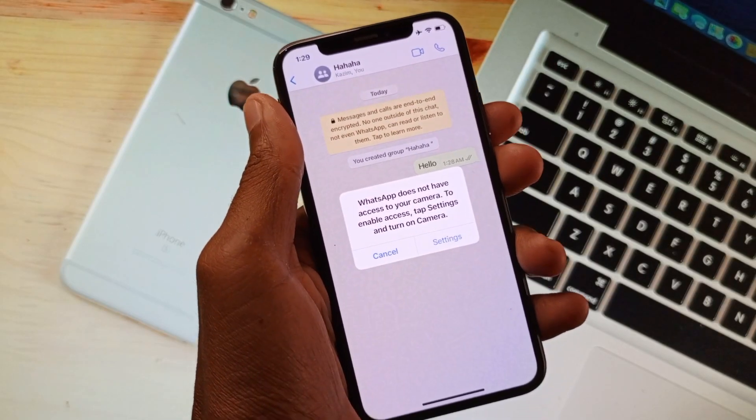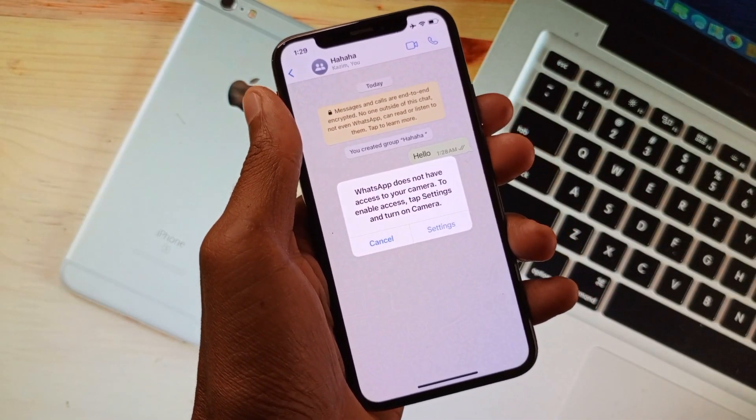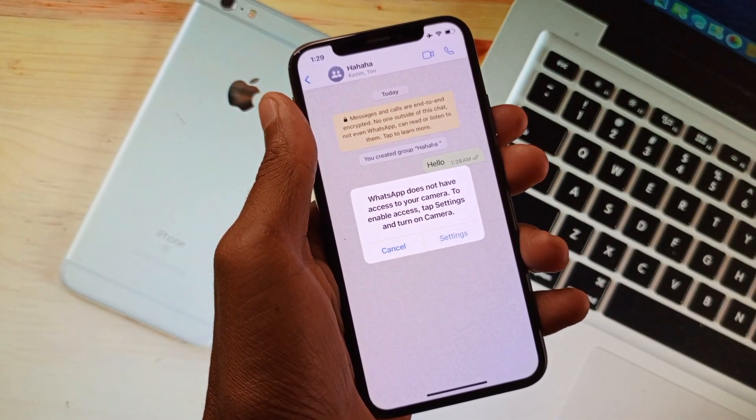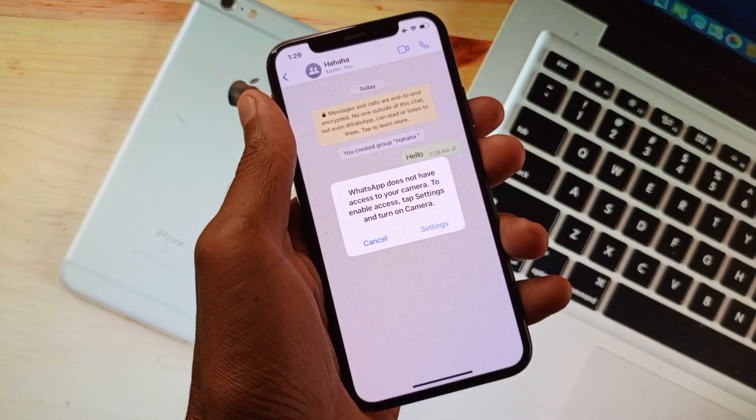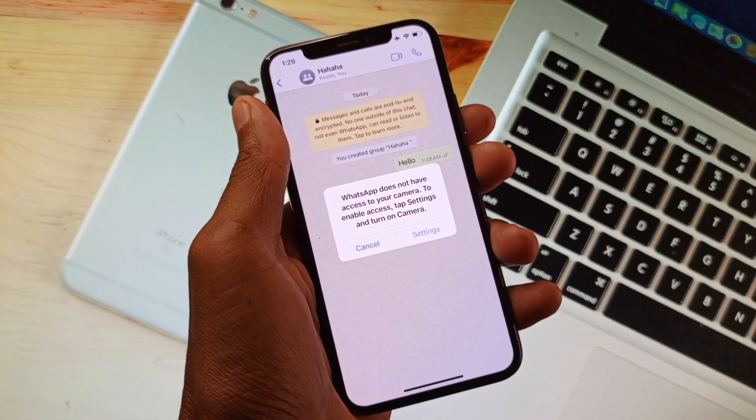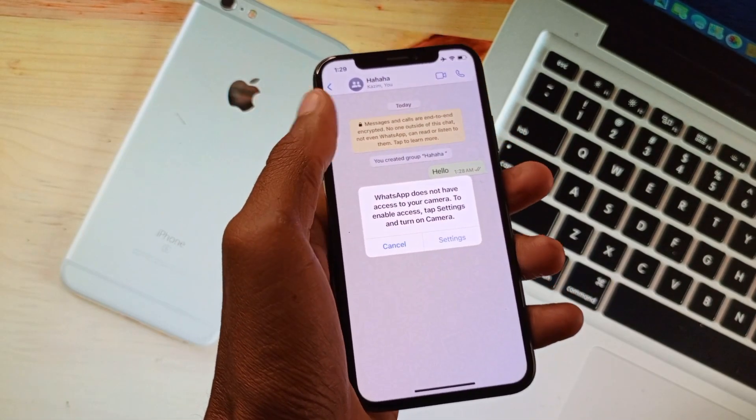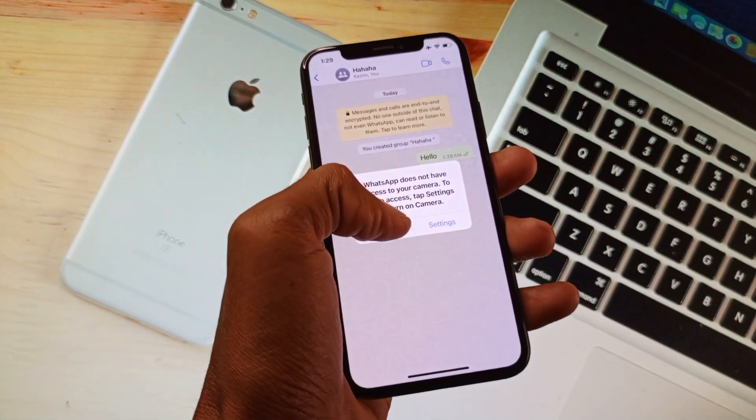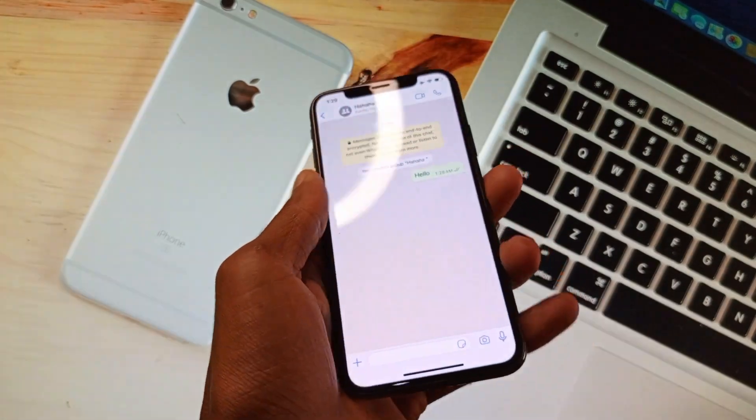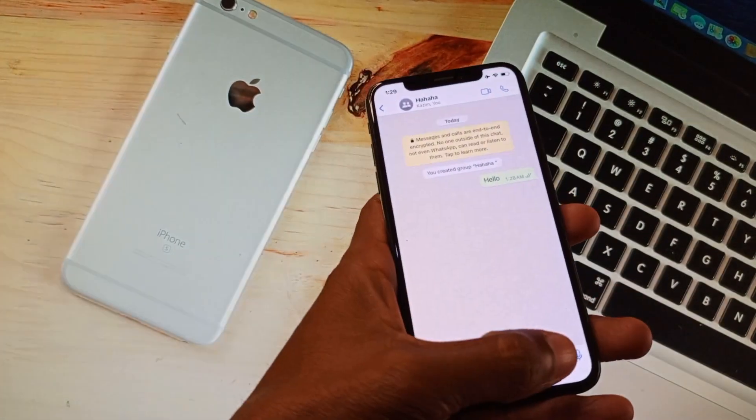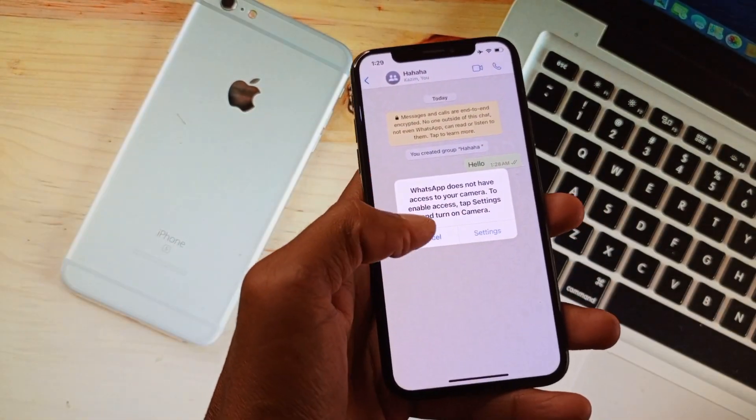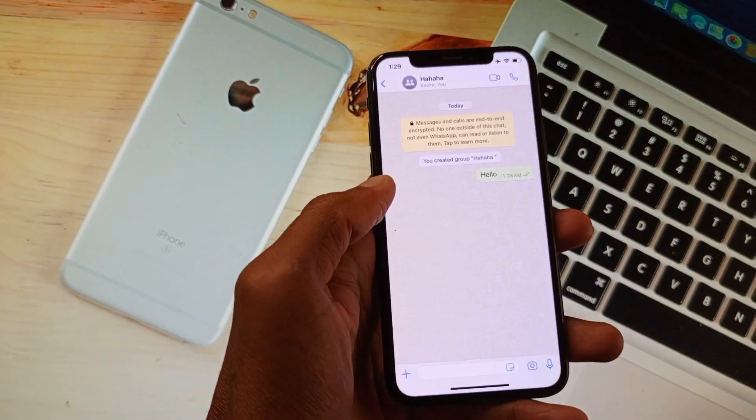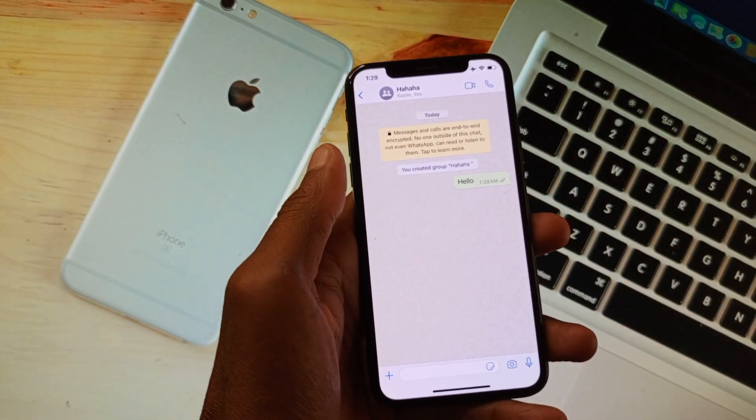Hello guys, welcome back to my YouTube channel. In this video, I'm going to show you how to fix WhatsApp does not have access to your camera. If you want to use your camera on your iPhone in WhatsApp, as you can see here when clicking on camera, facing this issue again and again.